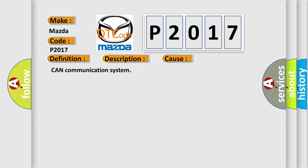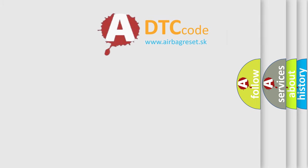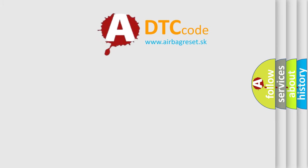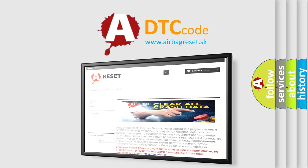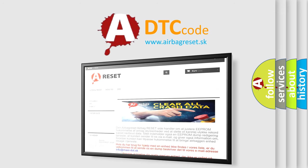The Airbag Reset website aims to provide information in 52 languages. Thank you for your attention and stay tuned for the next video.